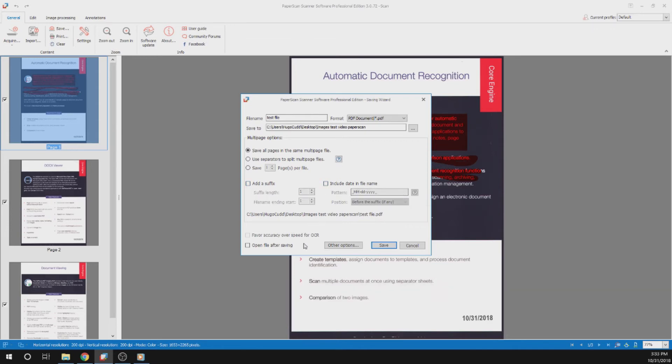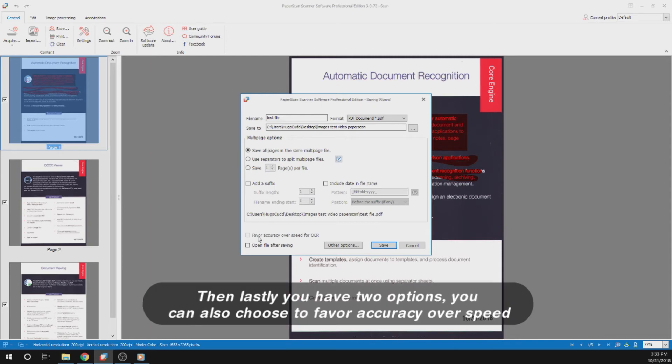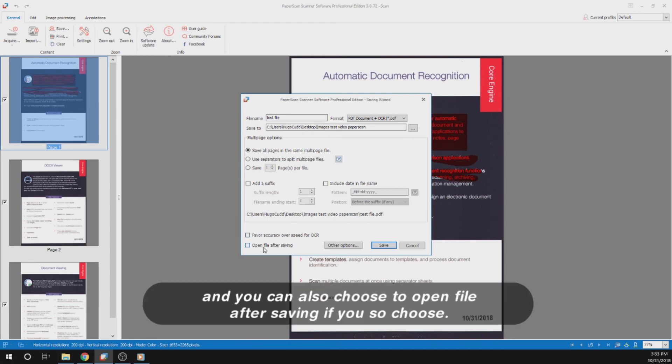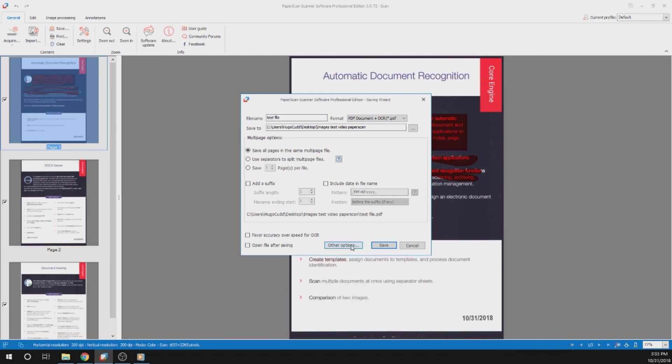However, I will not do this. Then lastly, you have two options. You can also choose to favor accuracy over speed for OCR. This only works when you select PDF document plus OCR format, as shown here. And you can also choose to open file after saving, if you so choose.